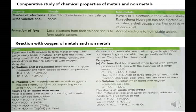Various non-metals also react with oxygen to give their corresponding oxides, which are generally acidic in nature. They turn blue litmus to red.